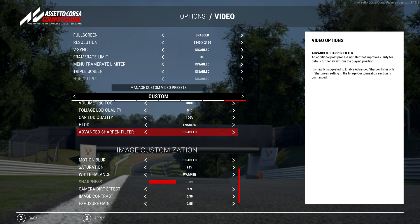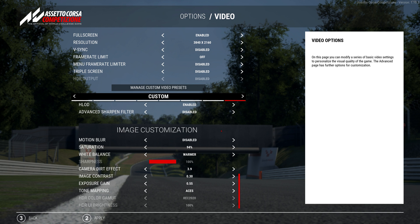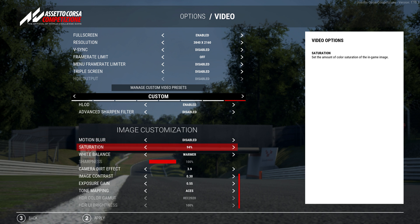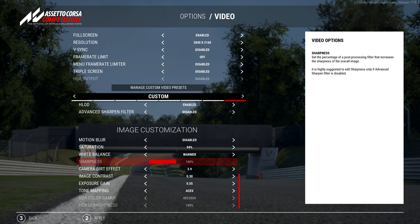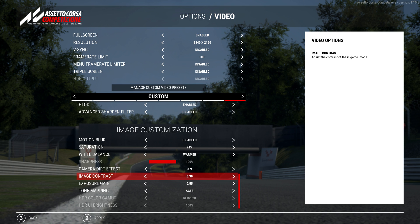The advanced sharpen filter is disabled, and on the image customization I've disabled motion blur. Saturation for this profile is at 94% with the white balance set to warmer. Sharpness I've left at 100%, camera dirt effect is at 3.9, image contrast 0.3, exposure gain is 0.55, and I'm using the ACES tone mapping. And that's it — those are my settings.